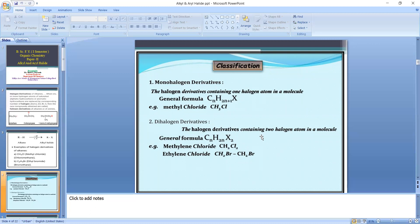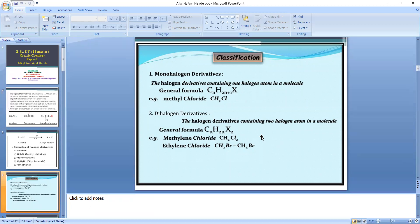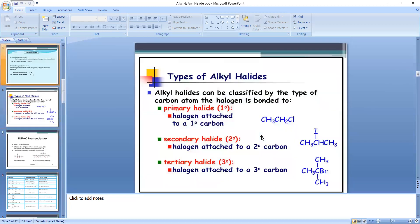The four classes are: monohalogen derivative, dihalogen derivative, trihalogen derivative, and tetra or polyhalogen derivative, as they contain 1, 2, 3, or 4 or more halogen atoms. Monohalogen derivatives of alkane are also called alkyl halides and are further classified into three classes: primary, secondary, and tertiary alkyl halides.